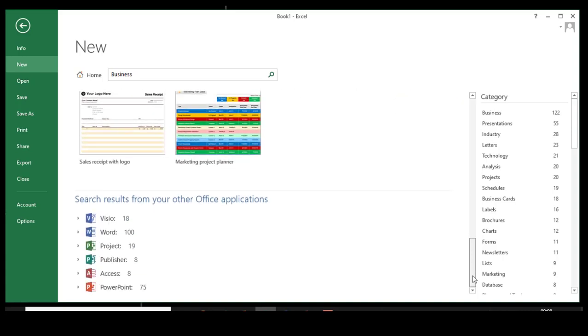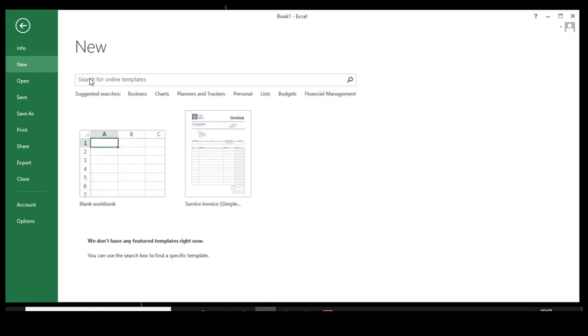You can simply go here and search it. As I said earlier, you could see Visio templates, Word, Project, Publisher, Access, PowerPoint, whatever it could be. You name it, you'll get it here. Let us go one by one.